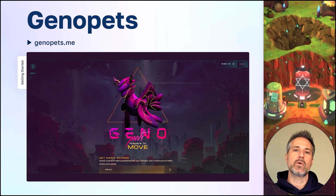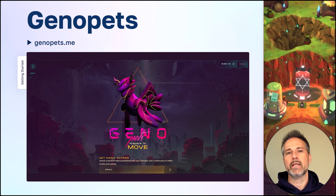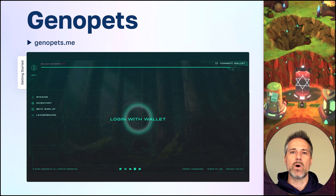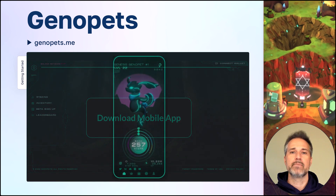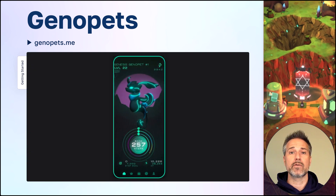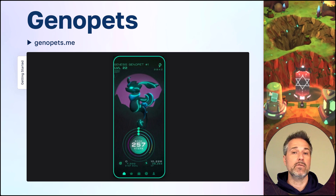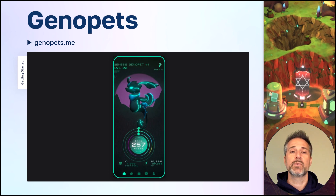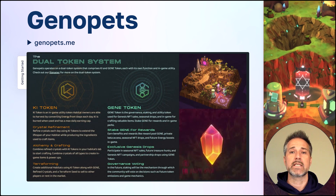Players get started by going to genopets.me, logging in with a Web3 wallet, and downloading the mobile app. The app operates in the background of your phone, capturing your physical activity and steps throughout the day. At least once per day before midnight, you open the app and bank the steps by holding down the banking button. This converts your daily steps into energy, which progresses you in the gameplay. That energy, the KI token, and the gene token all work together for the game mechanics.